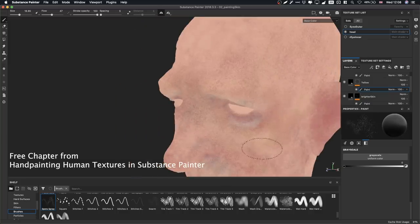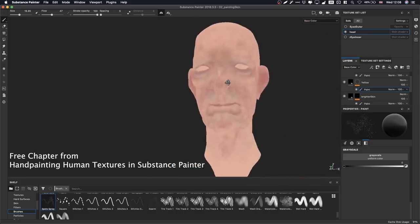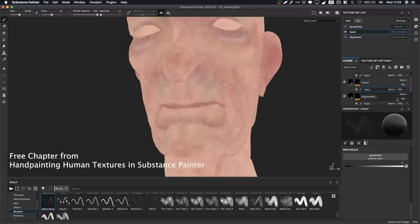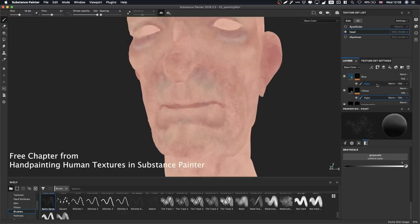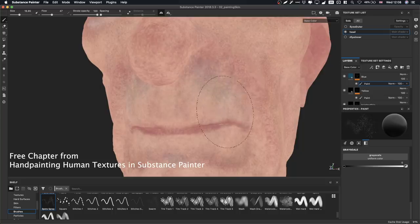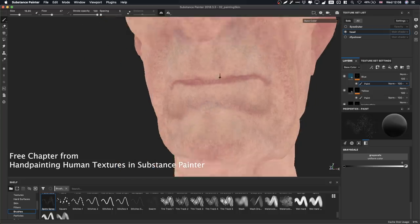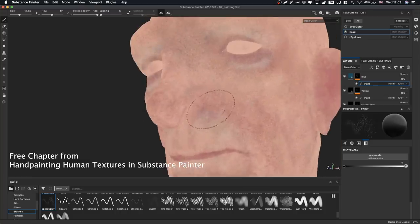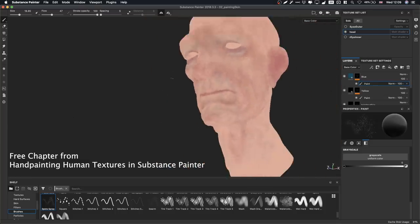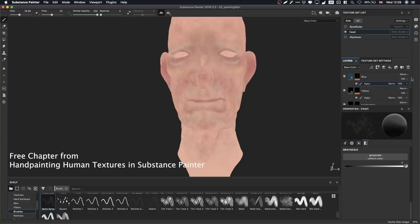Always zoom out as well — you definitely have to work close up too, but you have to zoom out to see the big picture. That's true whether you're painting, sculpting, modeling — it's a common technique. And that just about wraps up this first painting chapter.